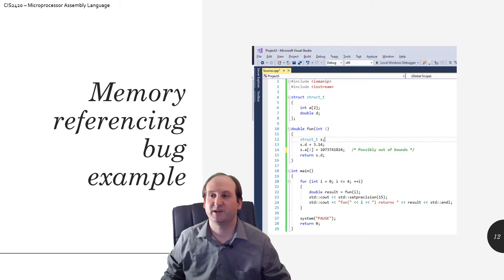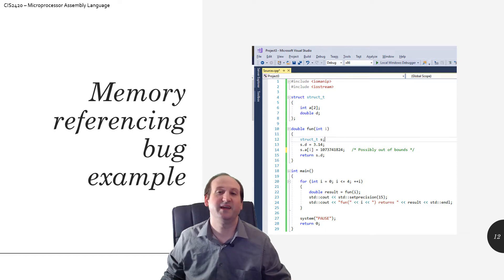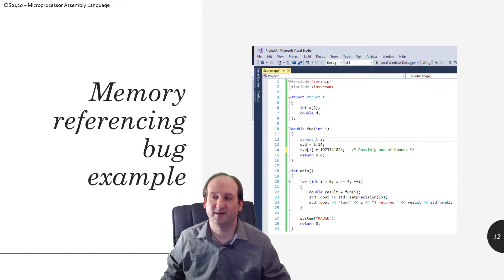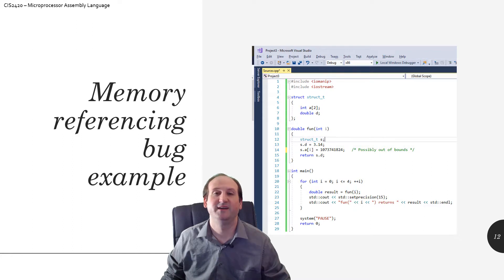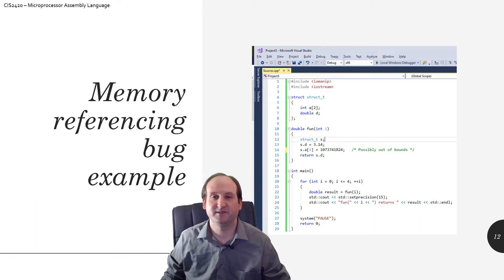The structure, struct t, so what is contained within that? It's an integer array, two sized. There's two elements of integer type in this array, and then a double.